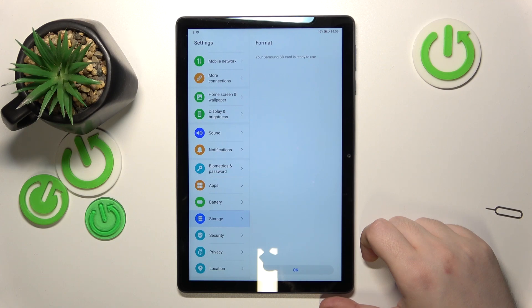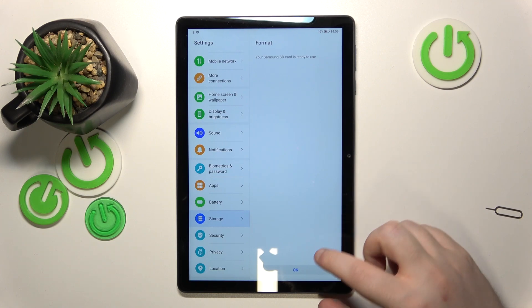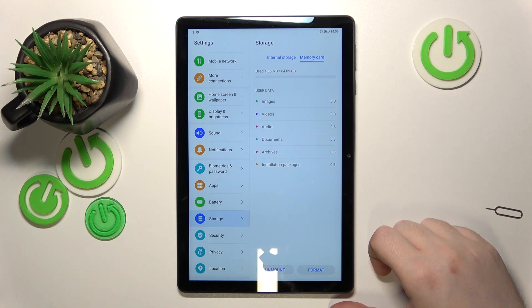As you can see, my SD card has been formatted and now is ready to use.